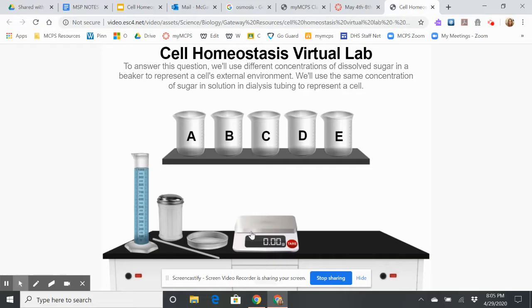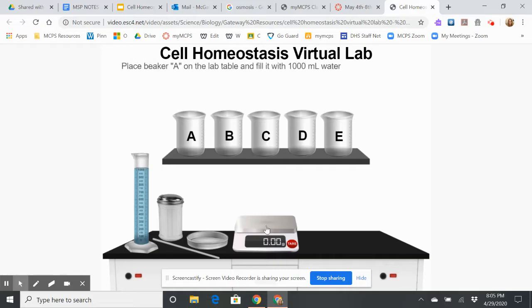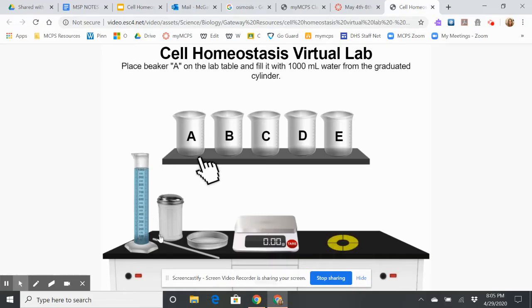Here are my lab materials. I've got a balance, I've got sugar, I've got a graduated cylinder with water, and I've got a stirring rod.